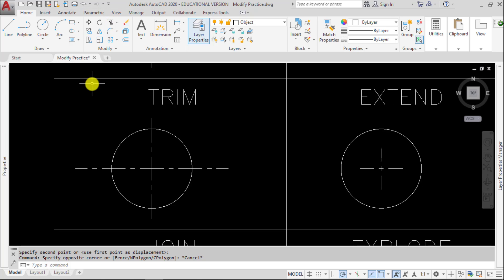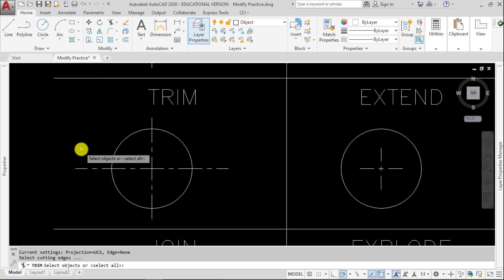So we're going to click Trim. Shortcut for Trim is TR, and it says select objects or brackets or the braces to select all.